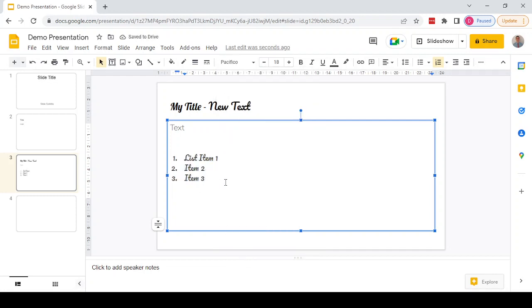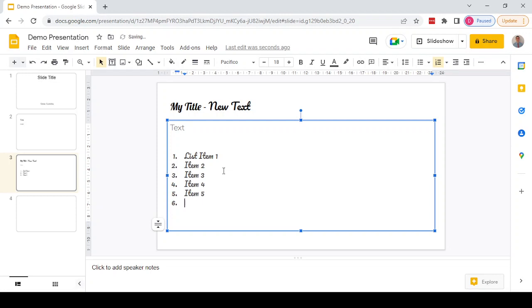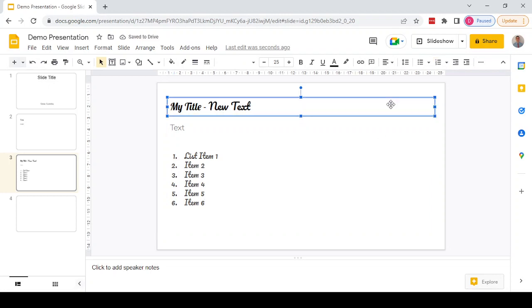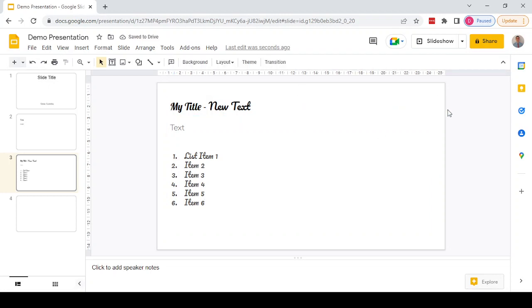Because Pacifico is selected on the last item, if we add a new item to the list, it will continue in the same font that was previously selected. Hope that helps! If it does, don't forget to hit the like button and subscribe for more tech videos.